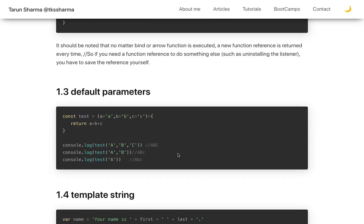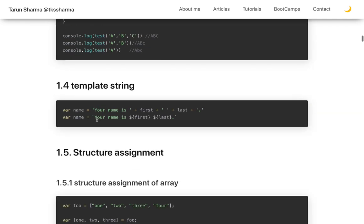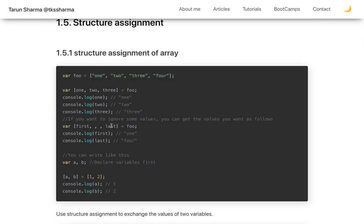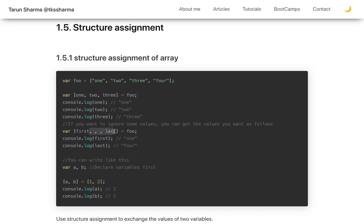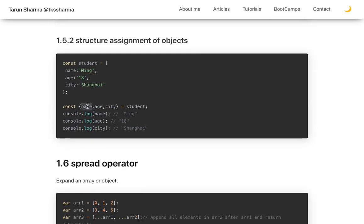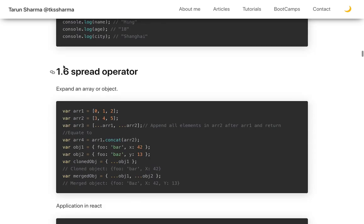Other ES6 features include default parameters, template strings, and destructuring assignment. With array destructuring, given an array foo of [1, 2, 3, 4], 'one' will get the value 1, 'two' will get 2, 'three' will get 3, and nobody gets 4. Similarly, object destructuring lets you extract values directly — otherwise you'd have to write 'const name = student.name'.